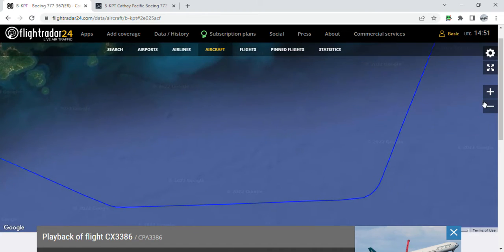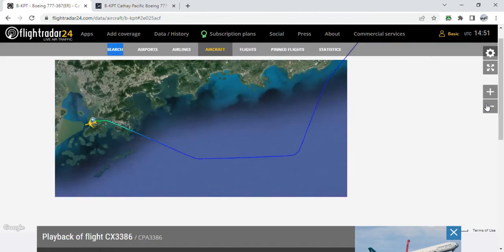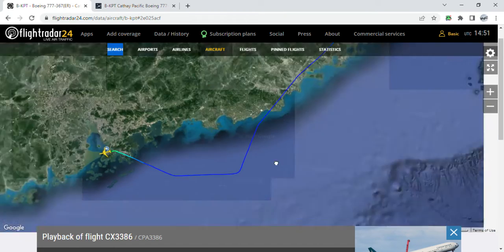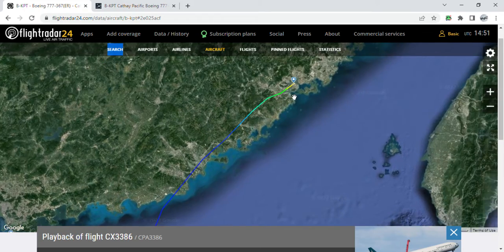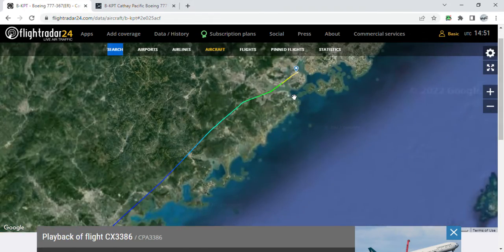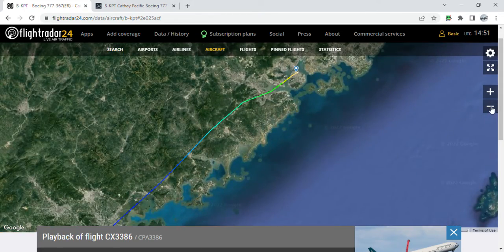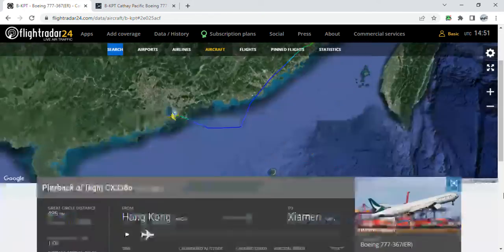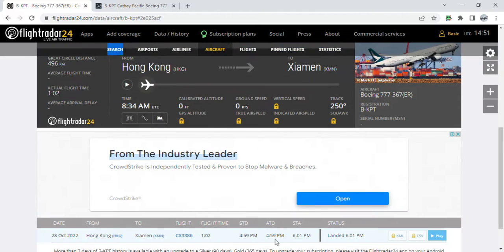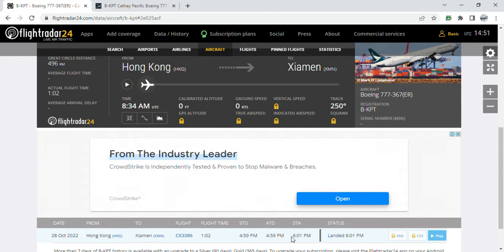Then mainland China, and then she landed at runway 05 at Xiamen Gaoqi International Airport. She took off in Hong Kong around 4:59 PM local time and landed in Xiamen Gaoqi at 6:01 PM local time.